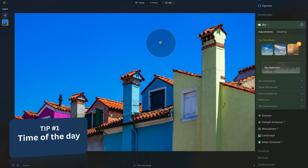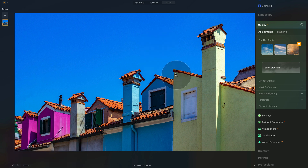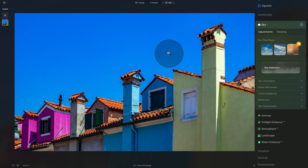The first tip: an important part of sky replacement is to make sure that you're replacing the sky with one from the same time of day. For example, a daylight capture with strong sun is a pure blue sky, so you should replace it with another blue sky or one with nice white clouds. Similarly, a golden hour image should get a golden hour sky, a blue hour capture should use blue hour skies, and a night capture should use night skies.